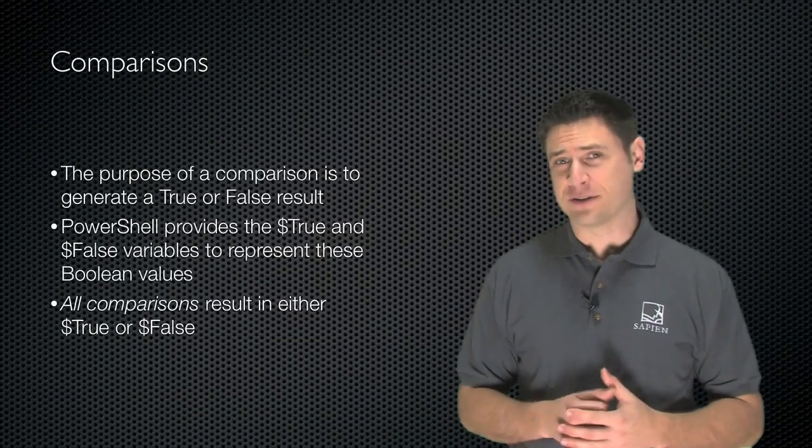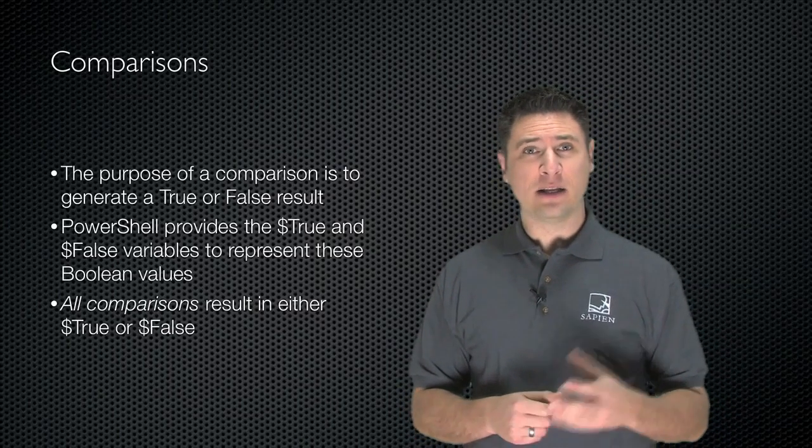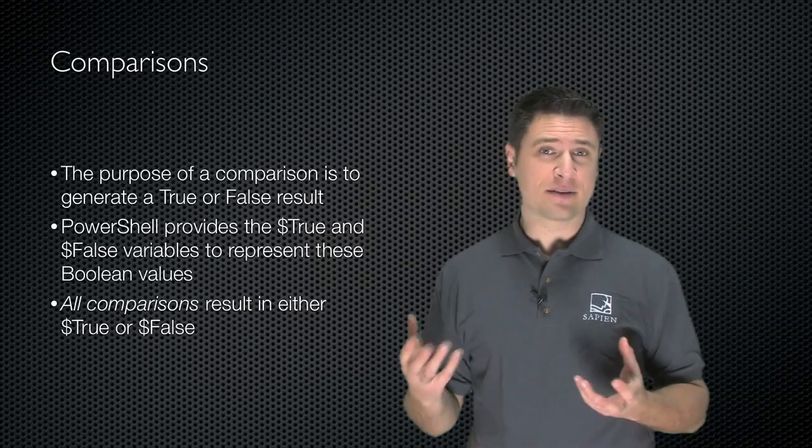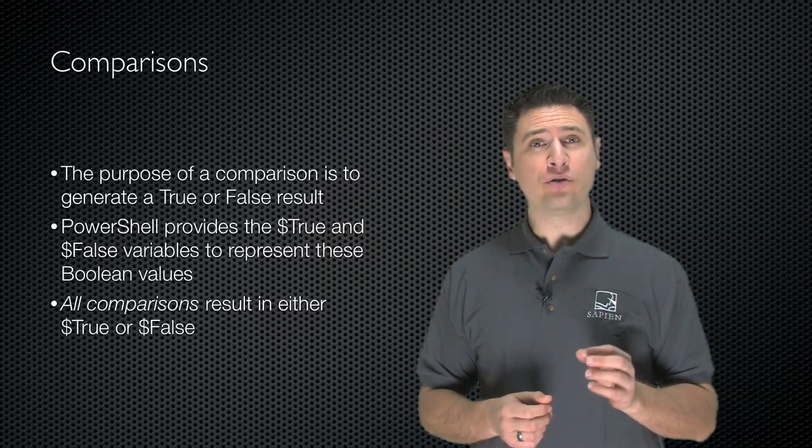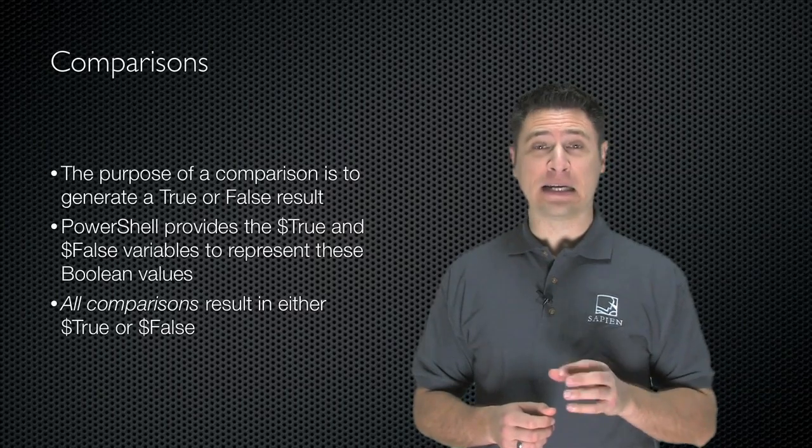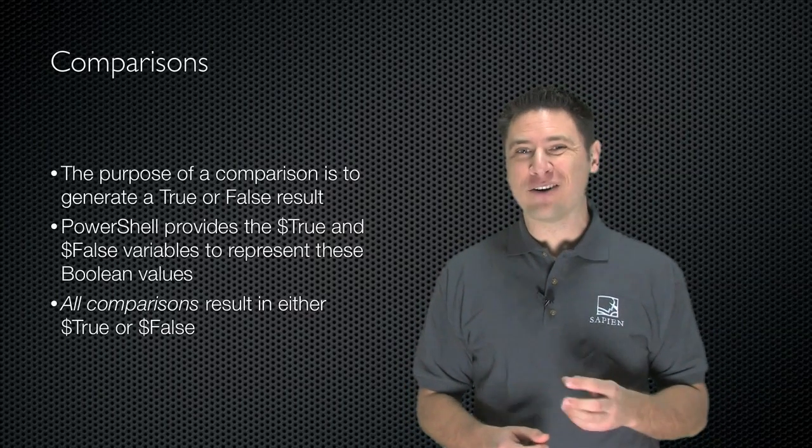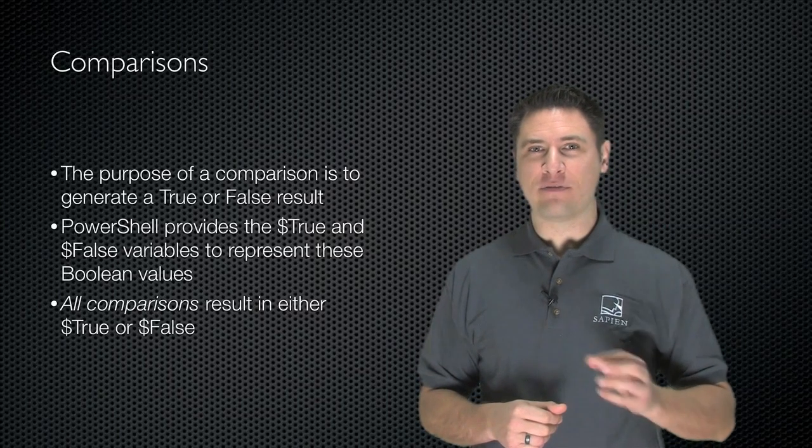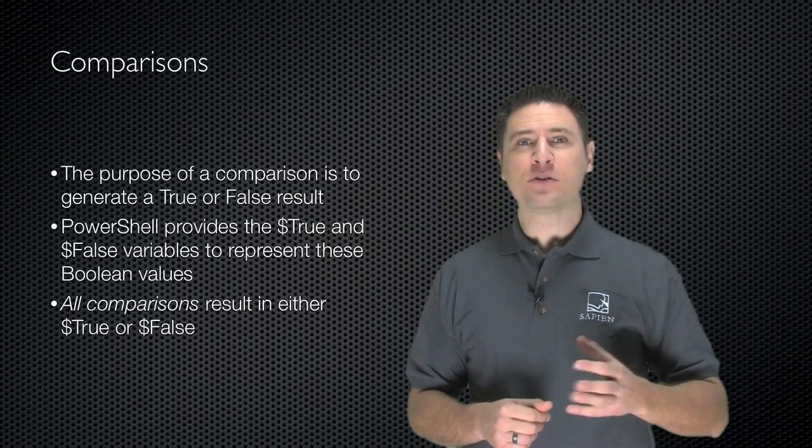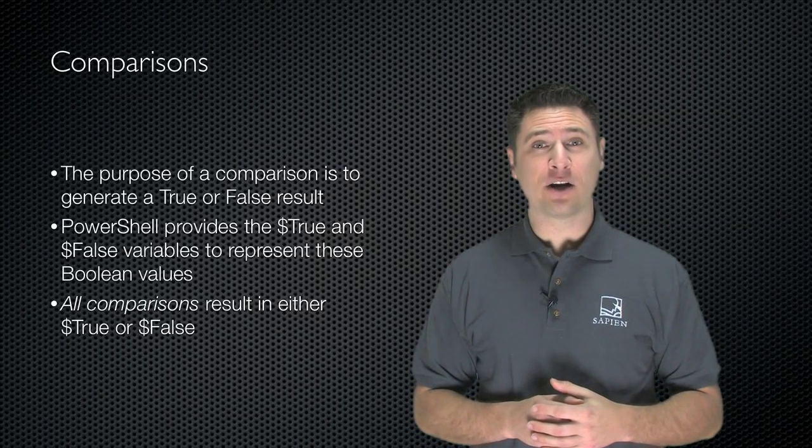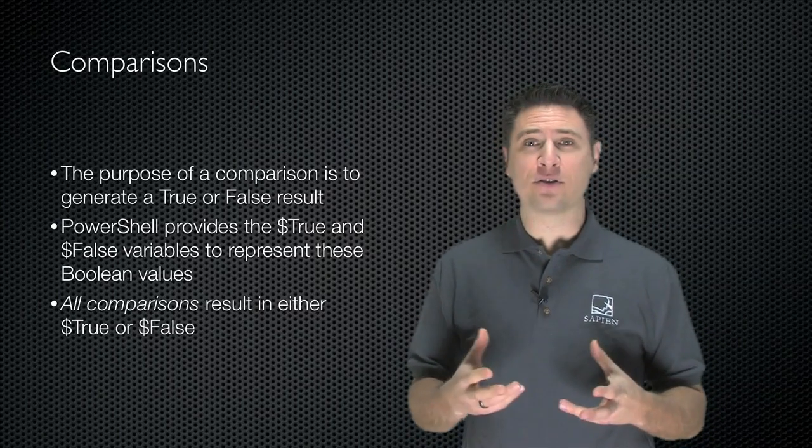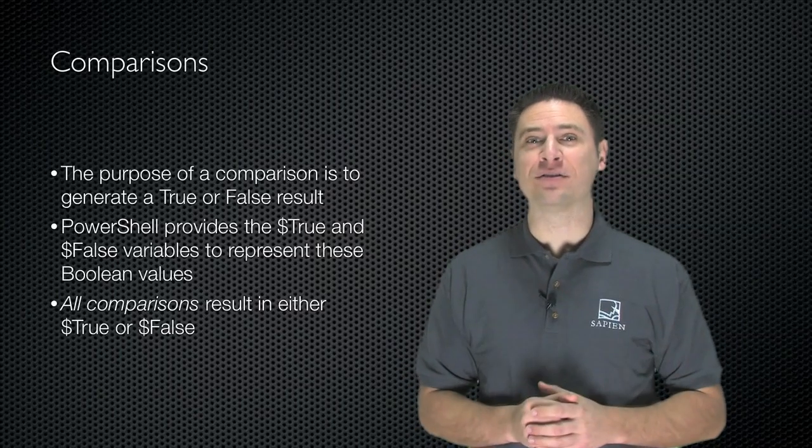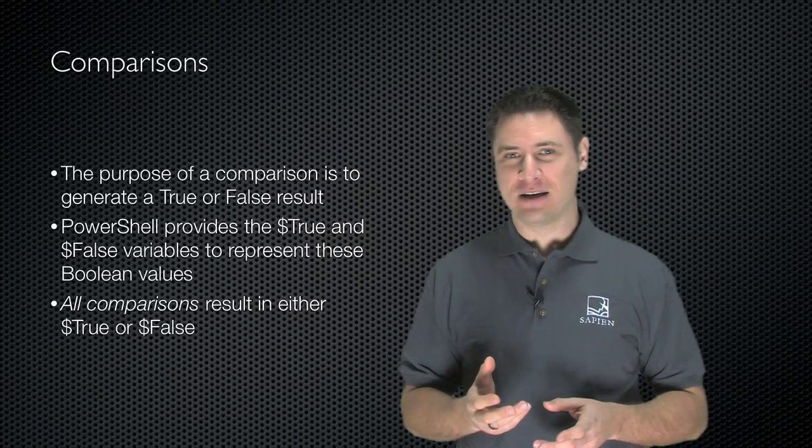Let's talk about comparisons. The purpose of a comparison in Windows PowerShell is to compare two objects in some fashion and to generate a true or a false result. This is the most important thing - the true or the false result. Comparisons always generate a true or false result. Windows PowerShell provides two built-in variables, $true and $false, which represent those Boolean values, and all comparisons result in true or false.